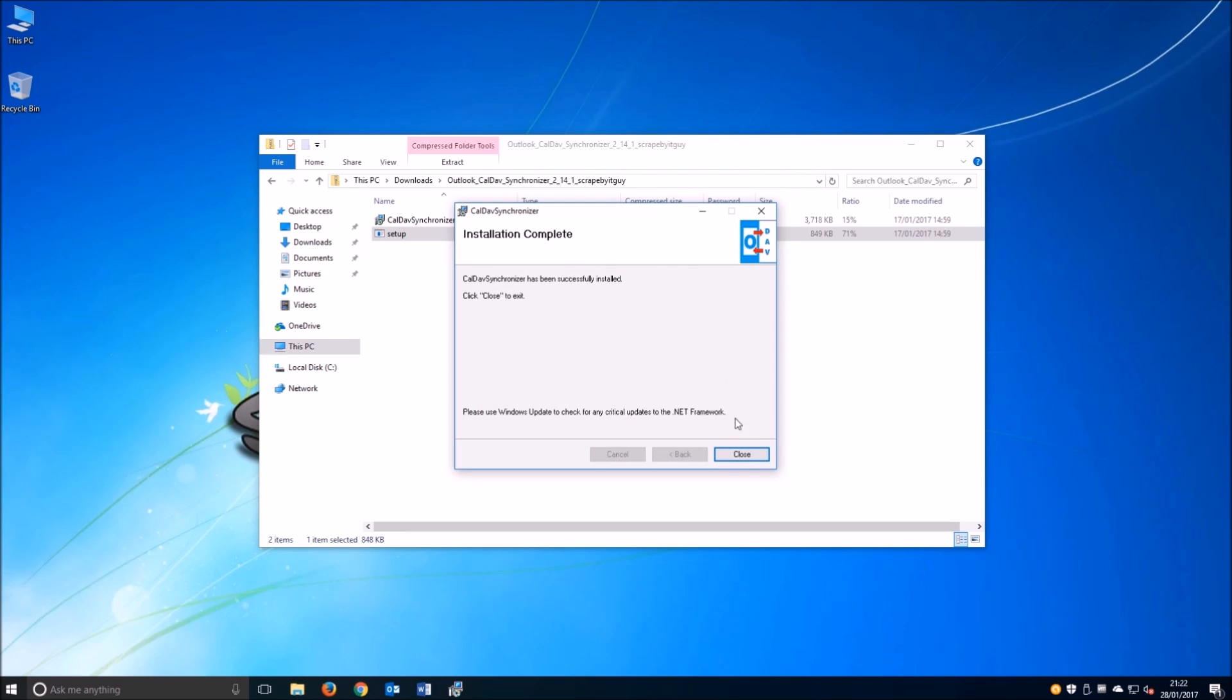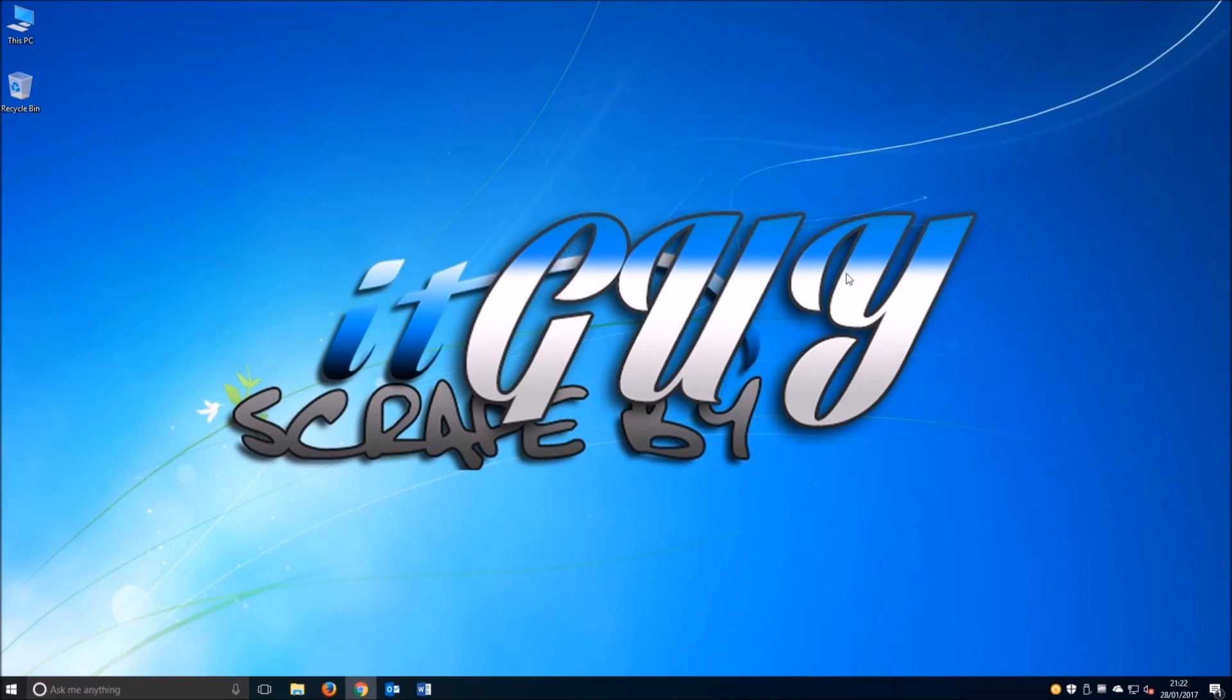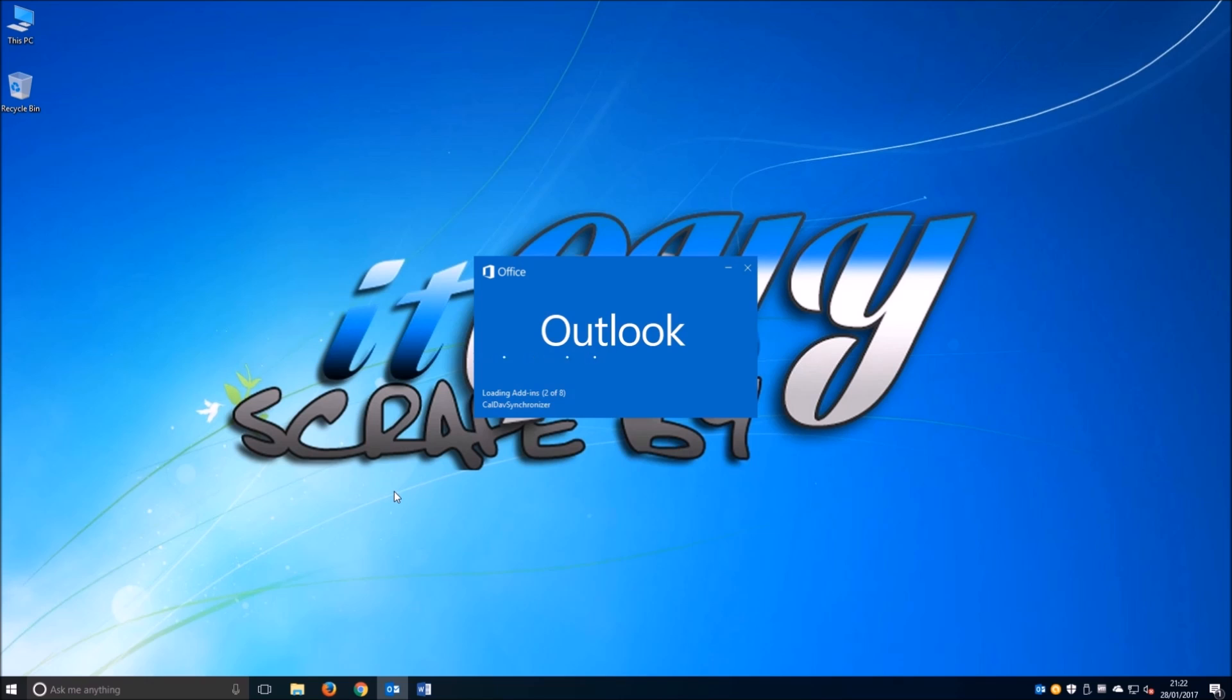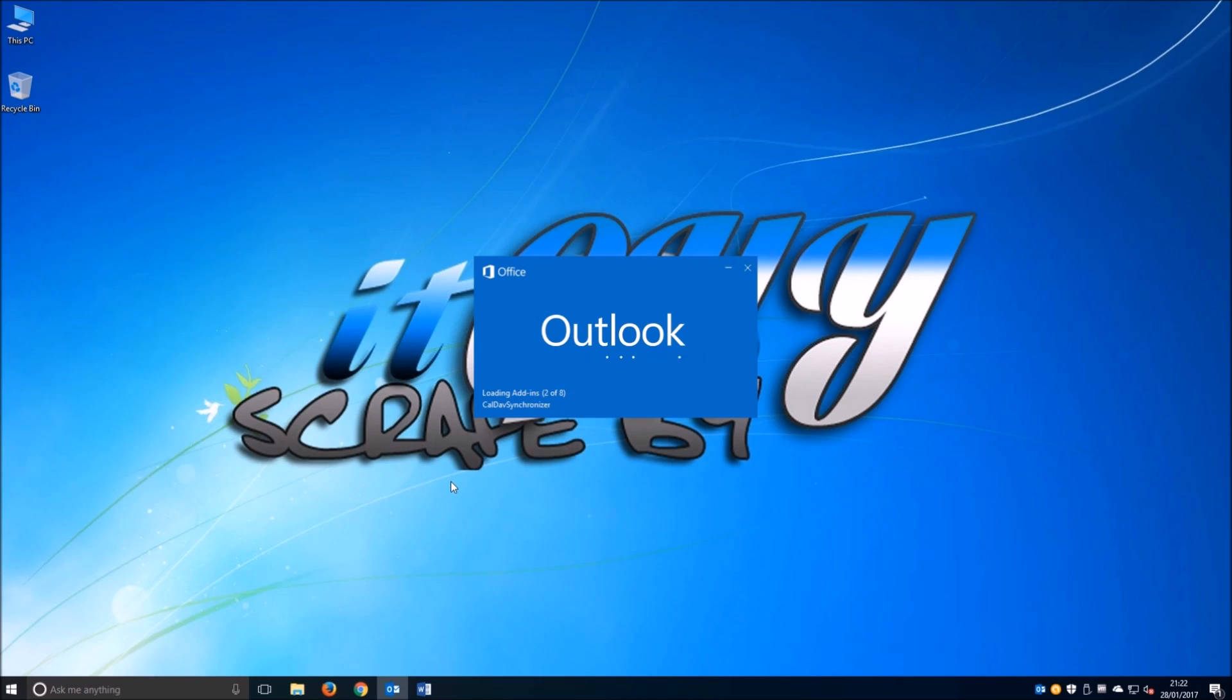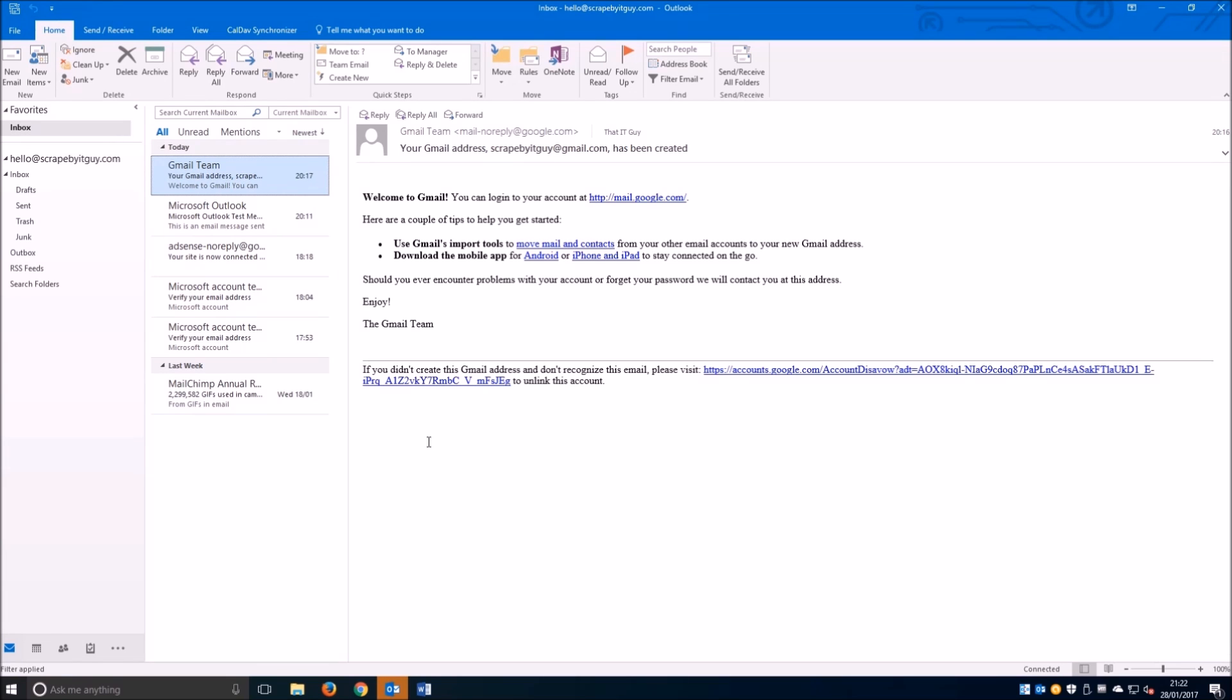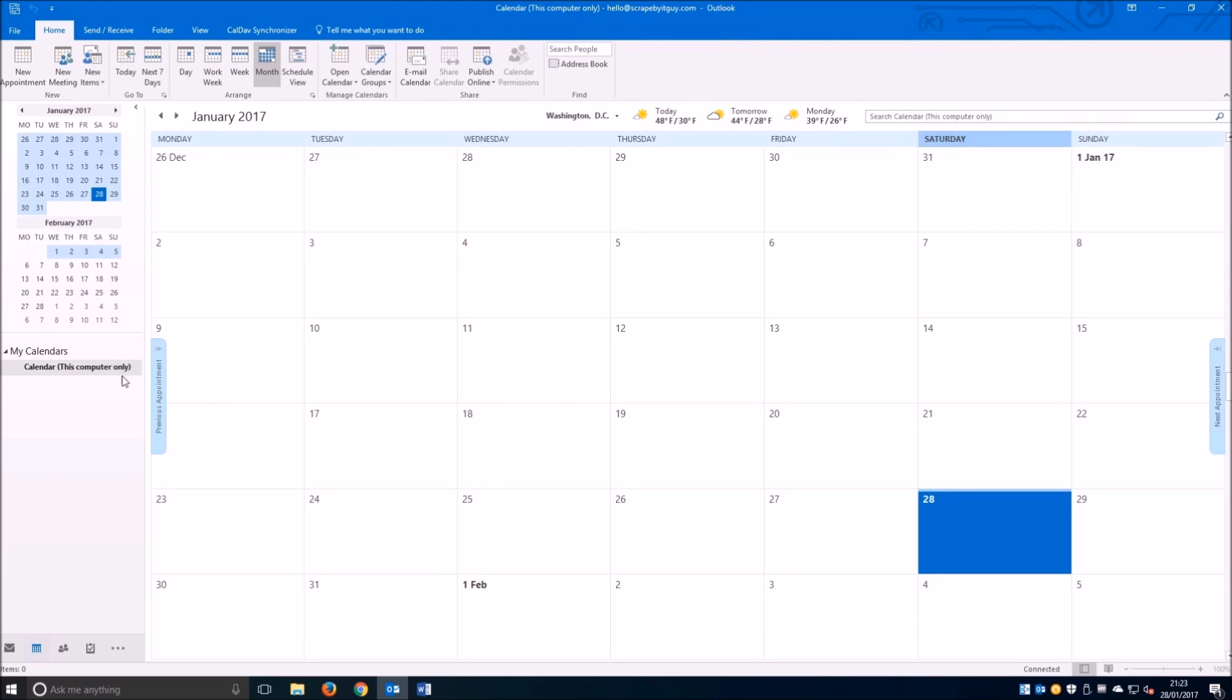We'll go ahead and open Outlook now. We'll notice that automatically Outlook will load in the add-in, as you can see here. As we have Outlook open, we'll see that we have an option there called CalDAV synchronizer, which is what we will be using to synchronize both calendars.